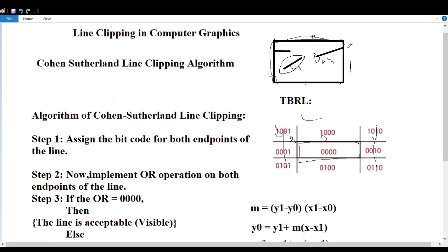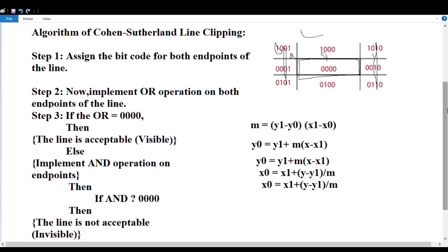For example, this is the corner portion and the remaining point has a value of zero. If any one point lies within a particular corner portion, that corner portion value should indicate one. Step 4 is performing the AND operation. If the AND operation result is acceptable, we proceed.